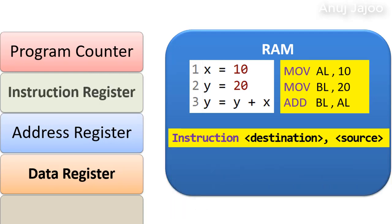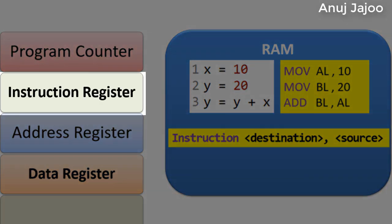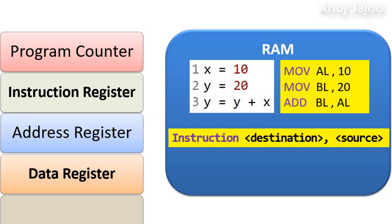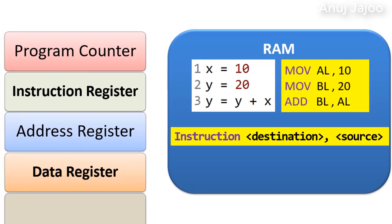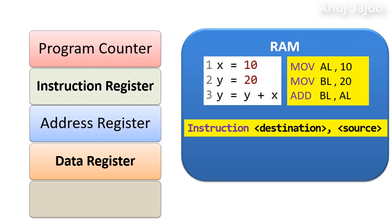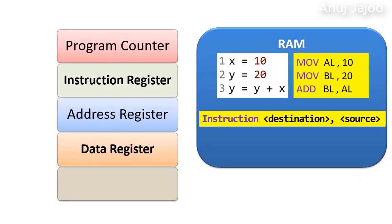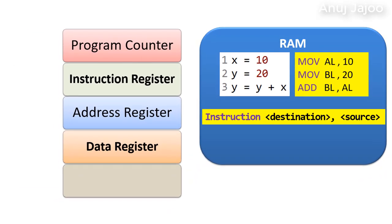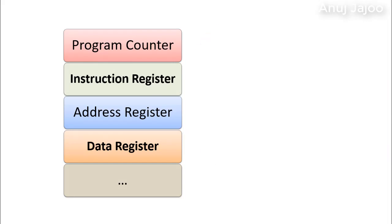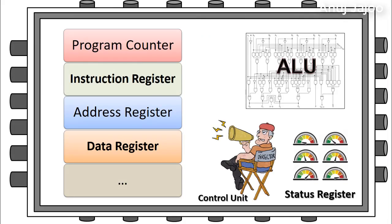The instruction register IR or current instruction register CIR is a part of CPU's control unit. It holds the instruction currently being executed.